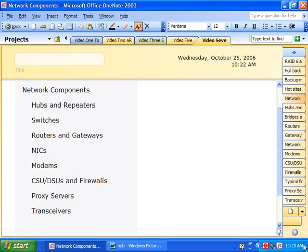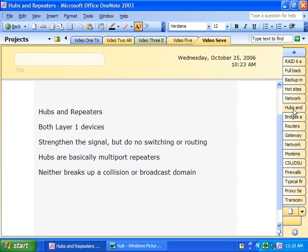Speaking of somewhat limited devices, let's segue into a discussion of hubs and repeaters. Both of these devices work at the physical layer of the OSI model — they're at Layer 1. At Layer 1, all we've got is 1s and 0s. We don't have any frames, packets, or segments — just a stream of 1s and 0s going across that wire, because that's the only thing the electric wire understands. So they're not going to do any kind of traffic directing, switching, routing, path determination, or path filtering.